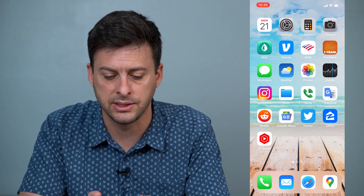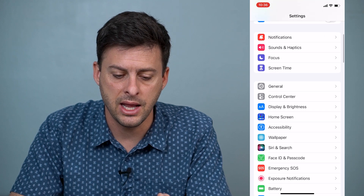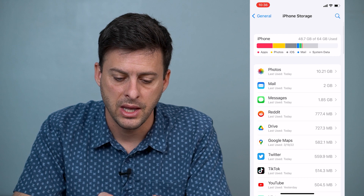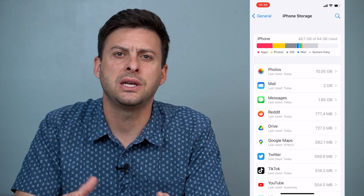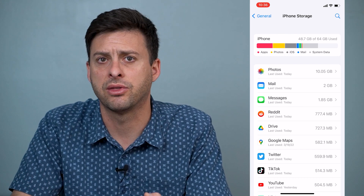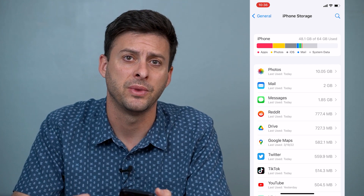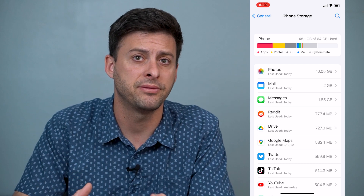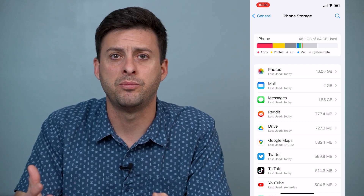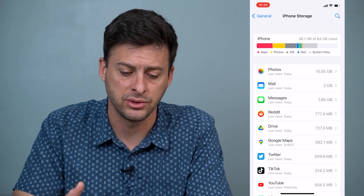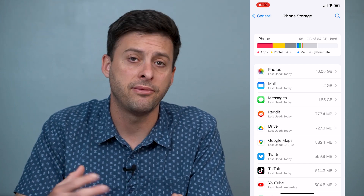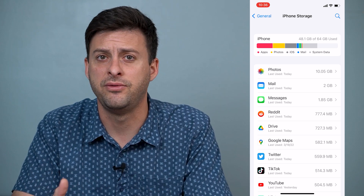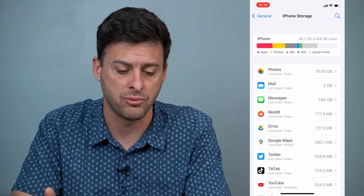Head into Settings, then tap on General and then iPhone Storage. What you're looking for here is more than maybe three or four gigabytes free on your iPhone. If you're running into less than a gigabyte of free memory, that can bog down and slow down your iPhone. So you might want to offload or delete some apps, delete photos, videos, all that stuff to make more space.